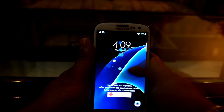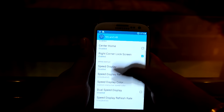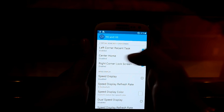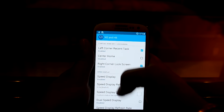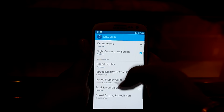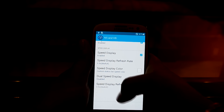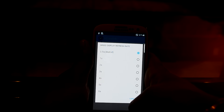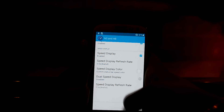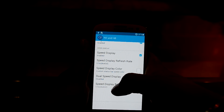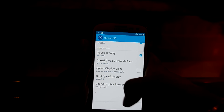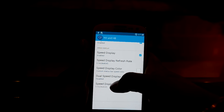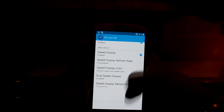You can also have the center area as the home key. You can speed up the display, change the display refresh rate, speed up the display colors, and you can also have dual speed display.